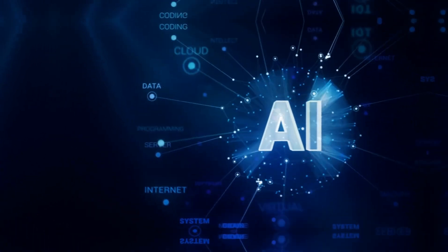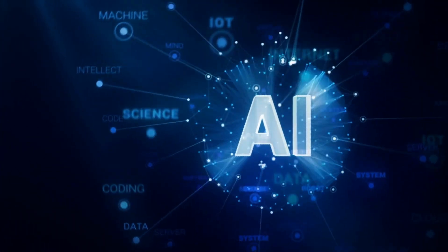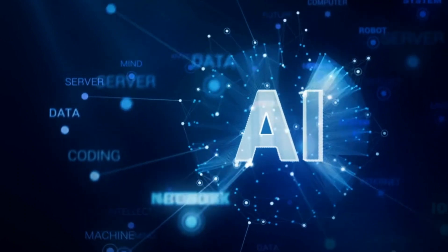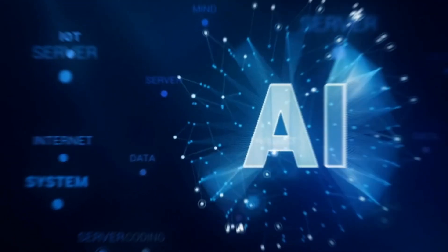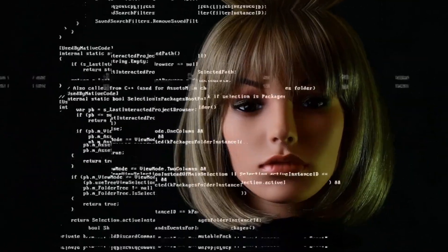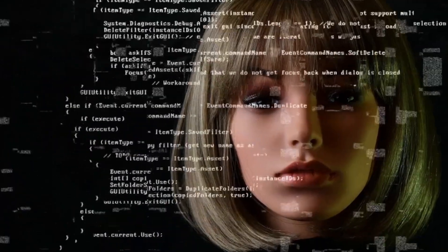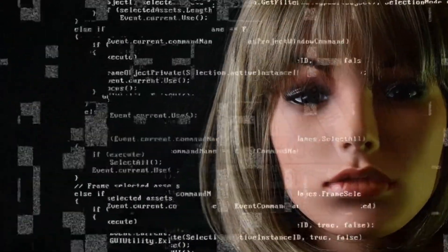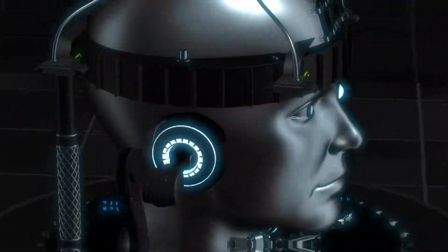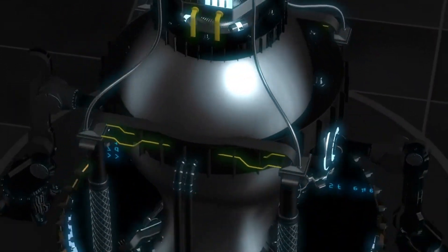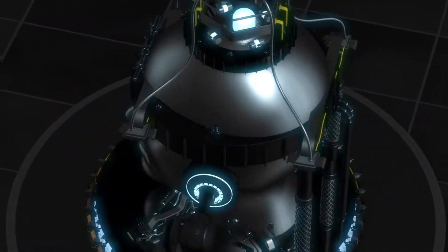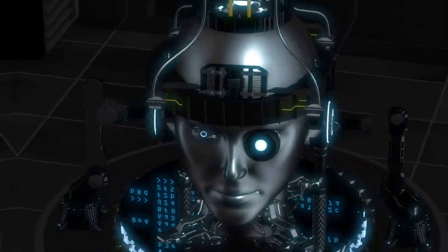Welcome back to AI Mind Blowing, the channel where we uncover the extraordinary potential of artificial intelligence. Today, we have an awe-inspiring topic to discuss: how AI is saving the world. Join me as we embark on a journey to explore the incredible ways in which AI is making a positive impact on our planet.